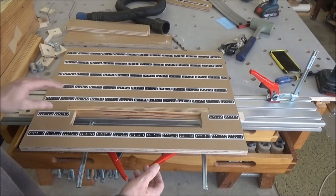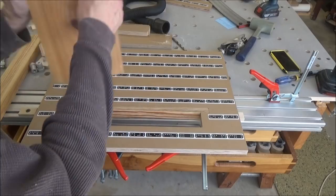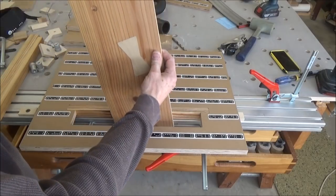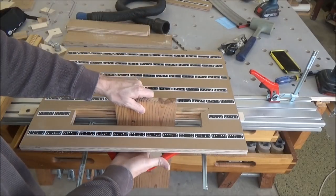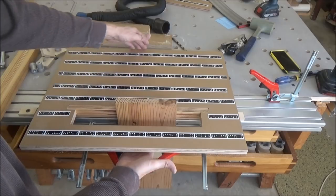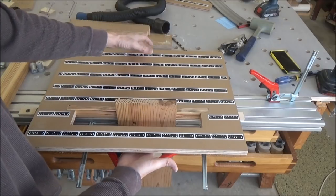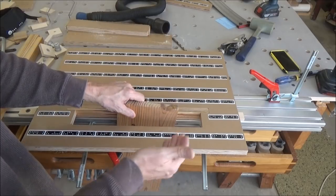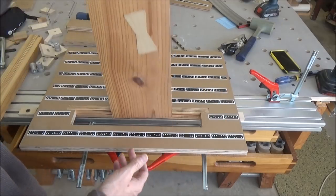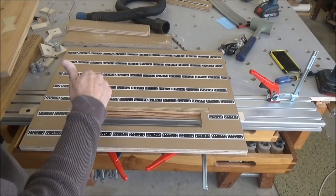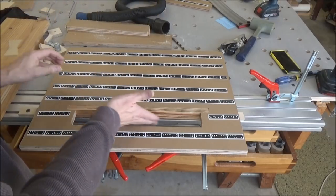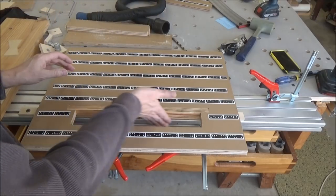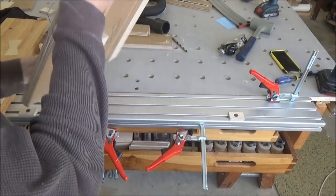And the way that you would register this to the extrusion is you just put your workpiece in there, bring this up to it, and then you'd be good to go, to make sure everything is flush here.